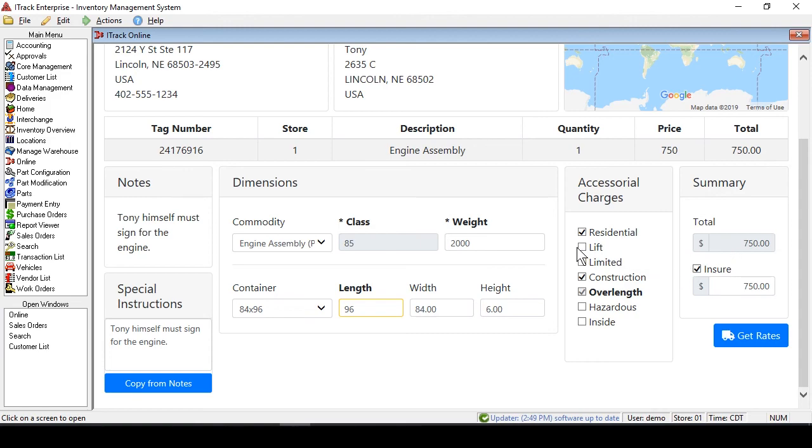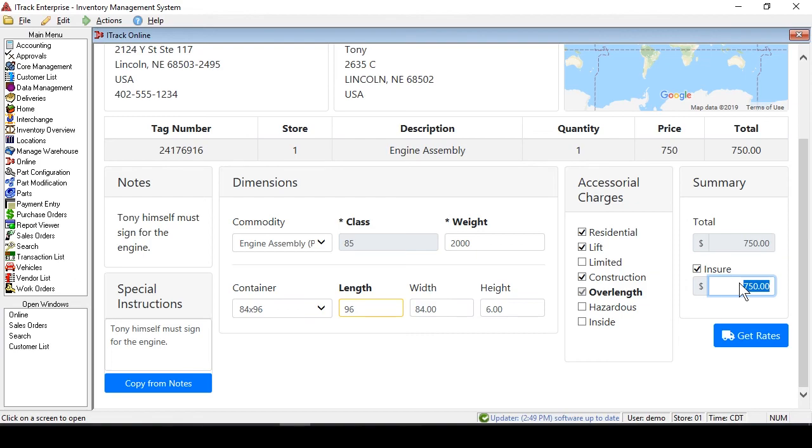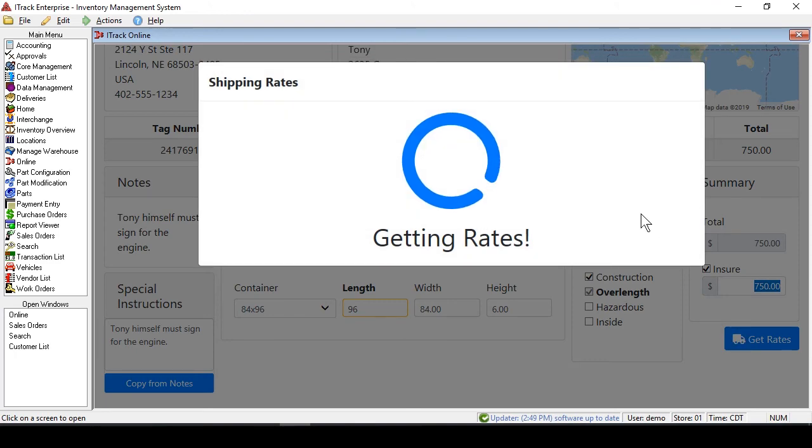One last thing is the liftgate. We'll say that Tony's truck parts doesn't have a bay that they can receive this engine, so you'll need to have a liftgate to lower it down to ground level. You can also insure the shipment, and we'll just put $750 for the insurance amount, and we will get the rates.